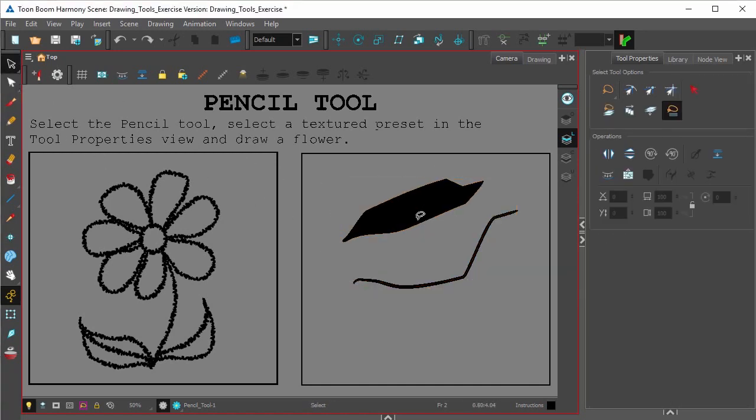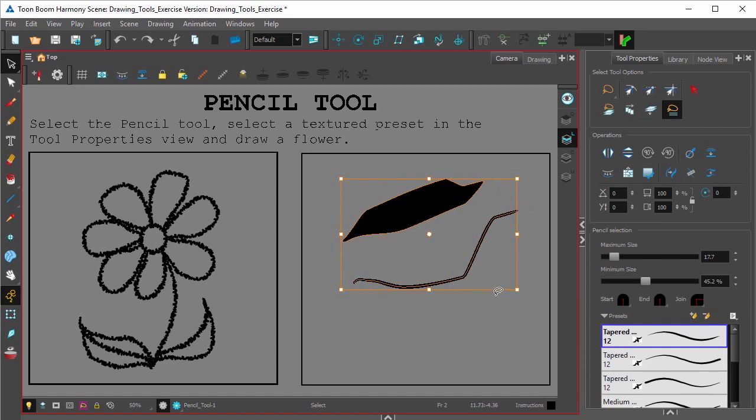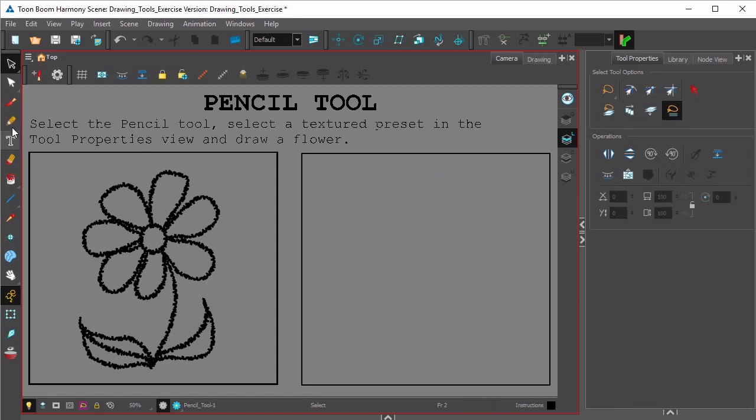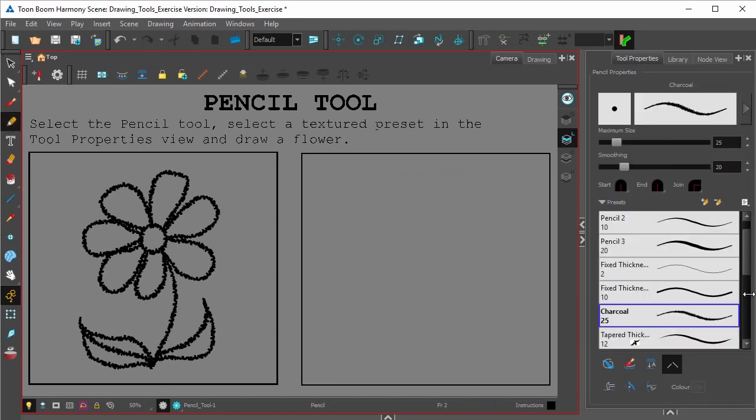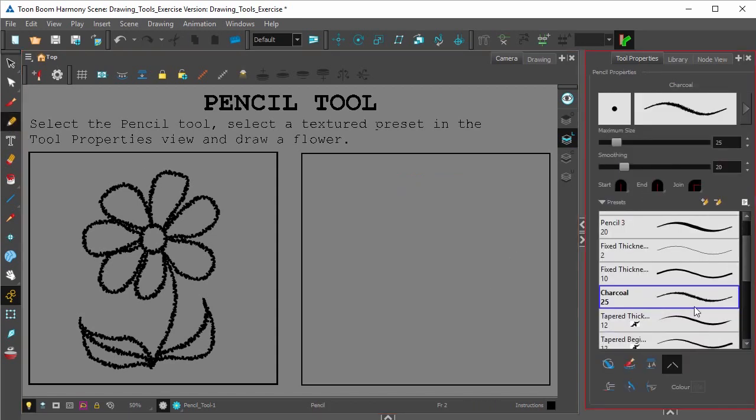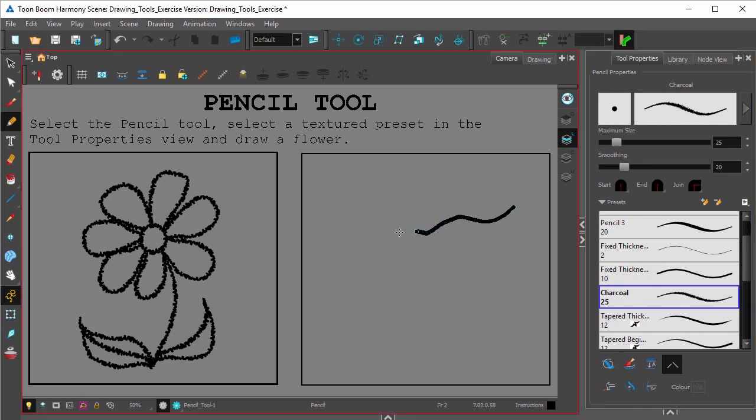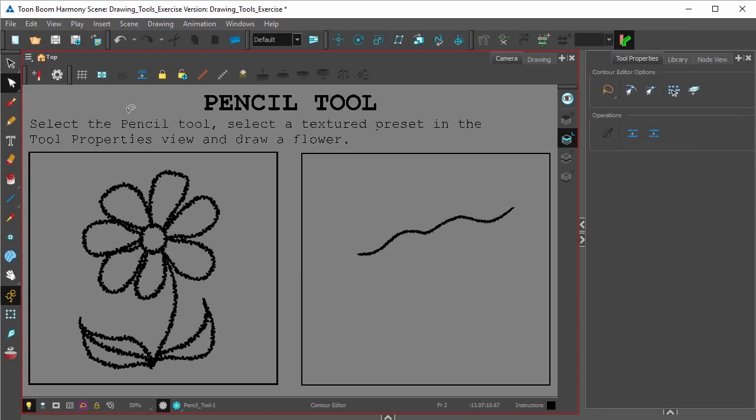Now the advantage of that can be seen once you start adding texture to the line. For example, I'll take this brush which has a slight texture to it, and if you make a stroke like so, that texture now will move around with my line.